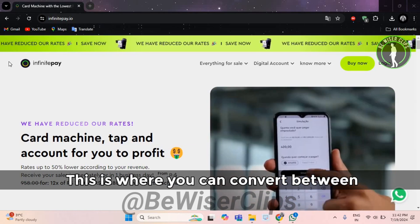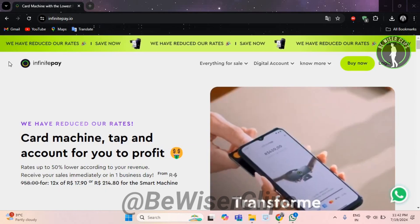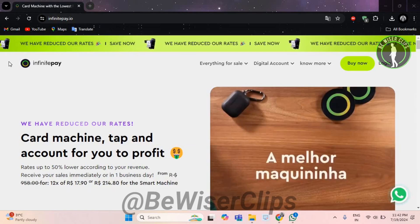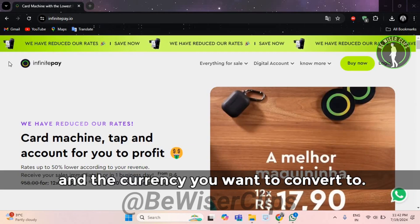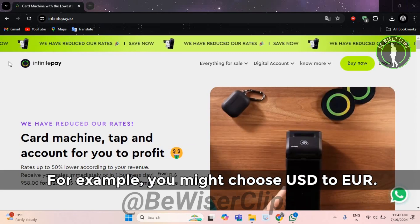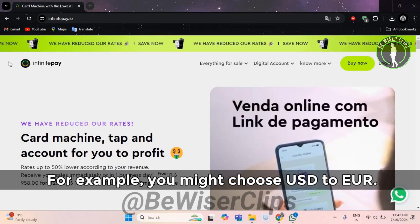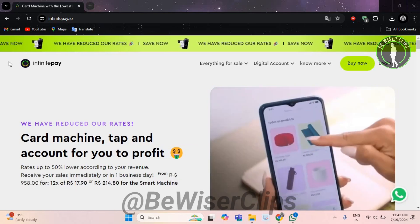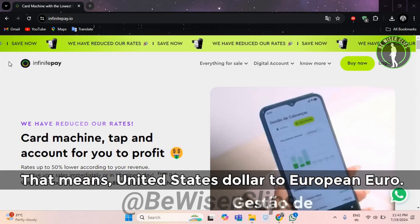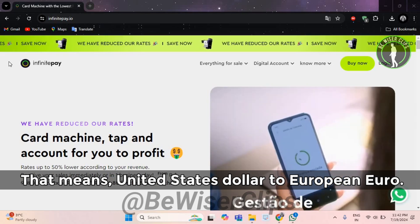This is where you can convert between different currencies. Select the currency you want to convert from and the currency you want to convert to. For example, you might choose USD to EUR, that means United States Dollar to European Euro.